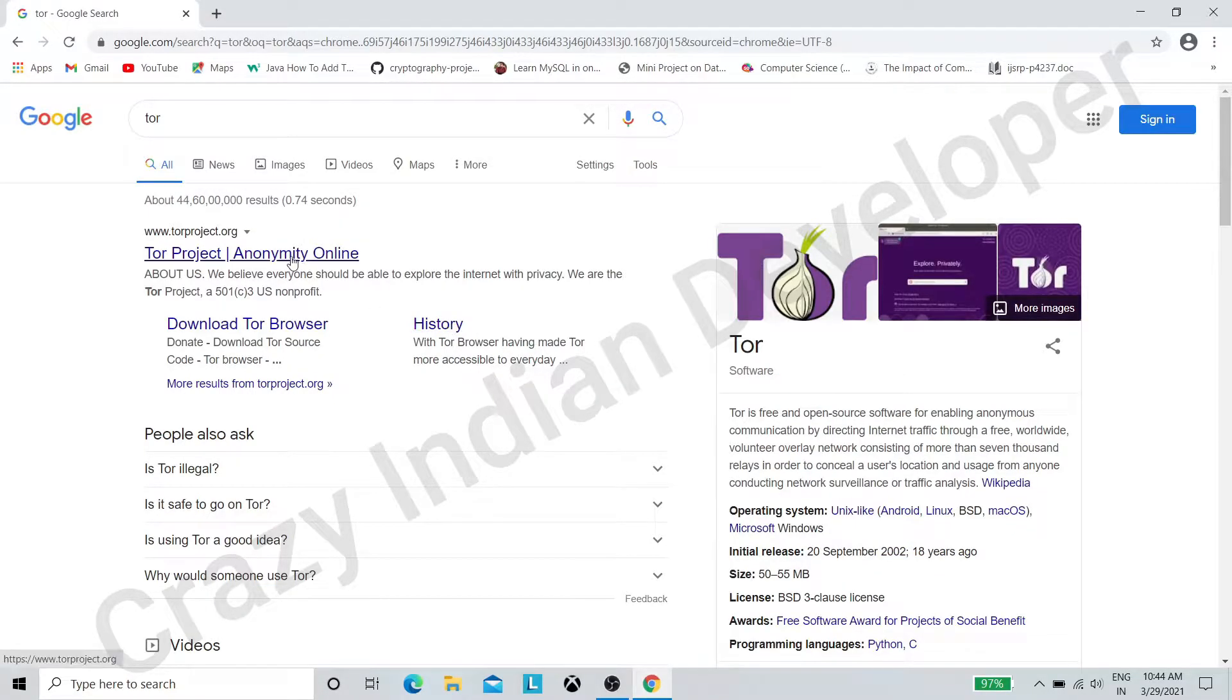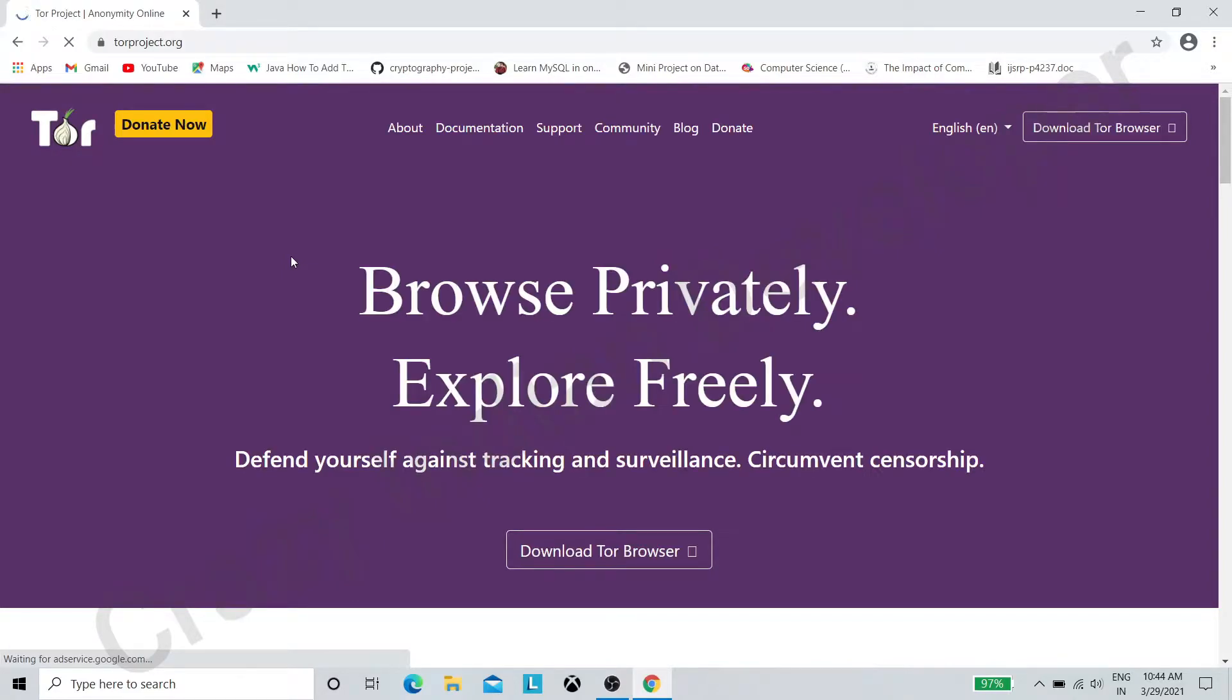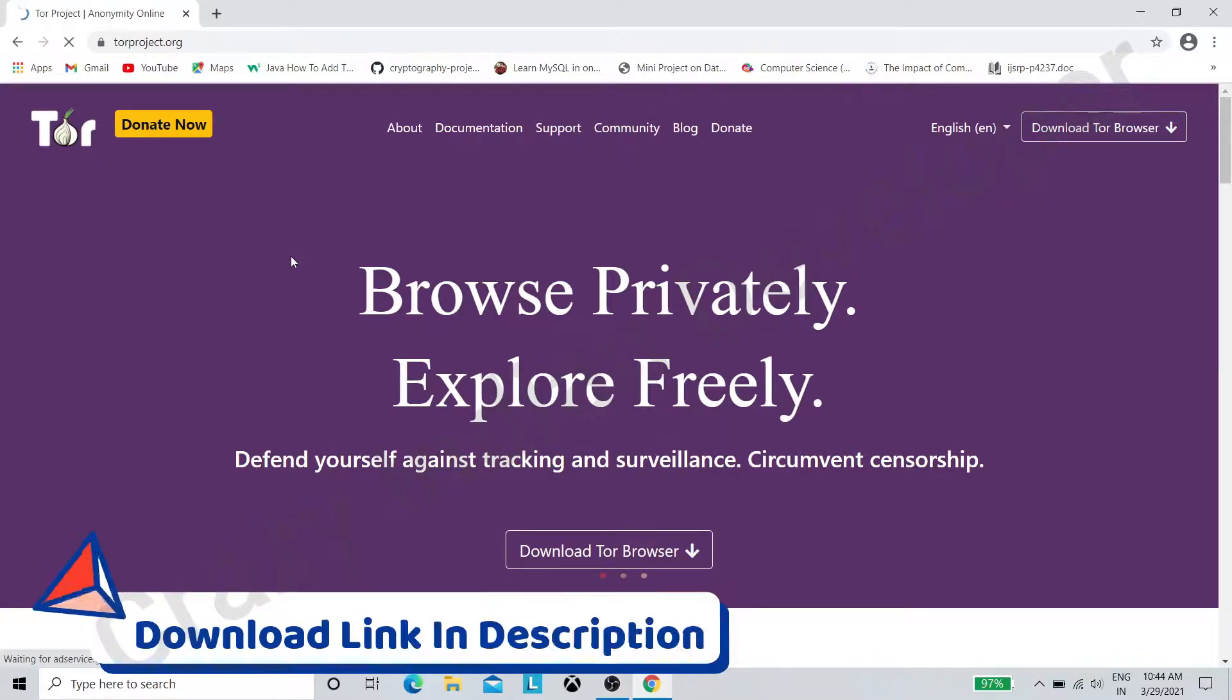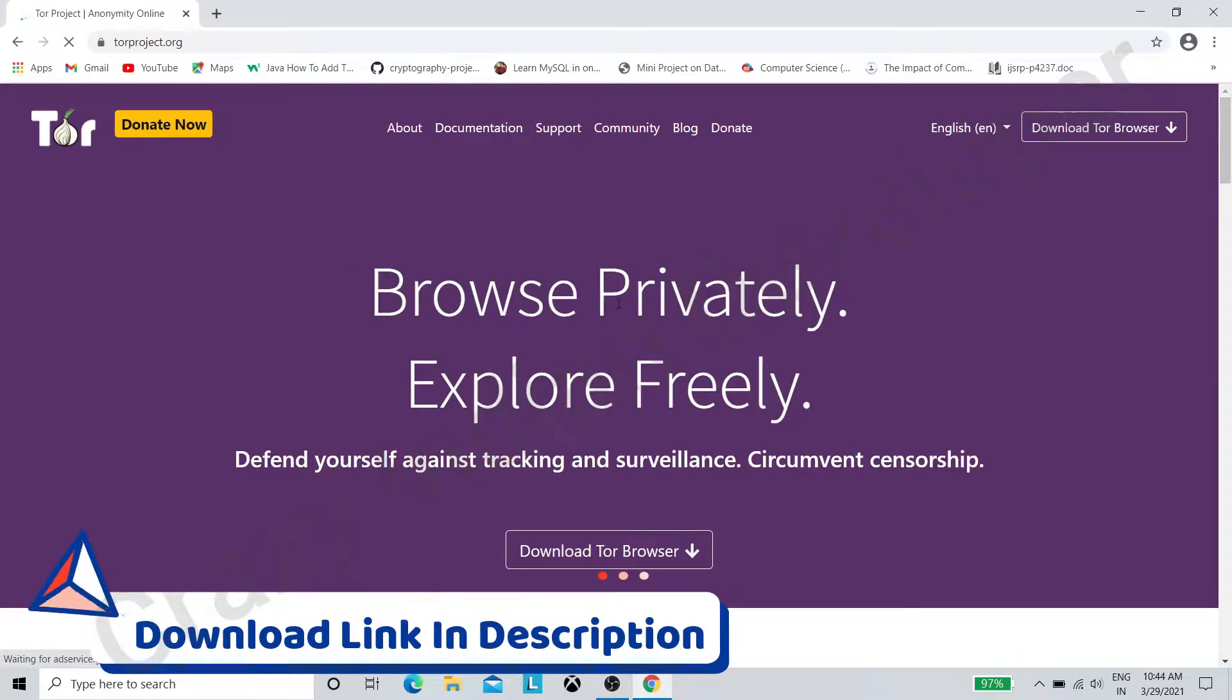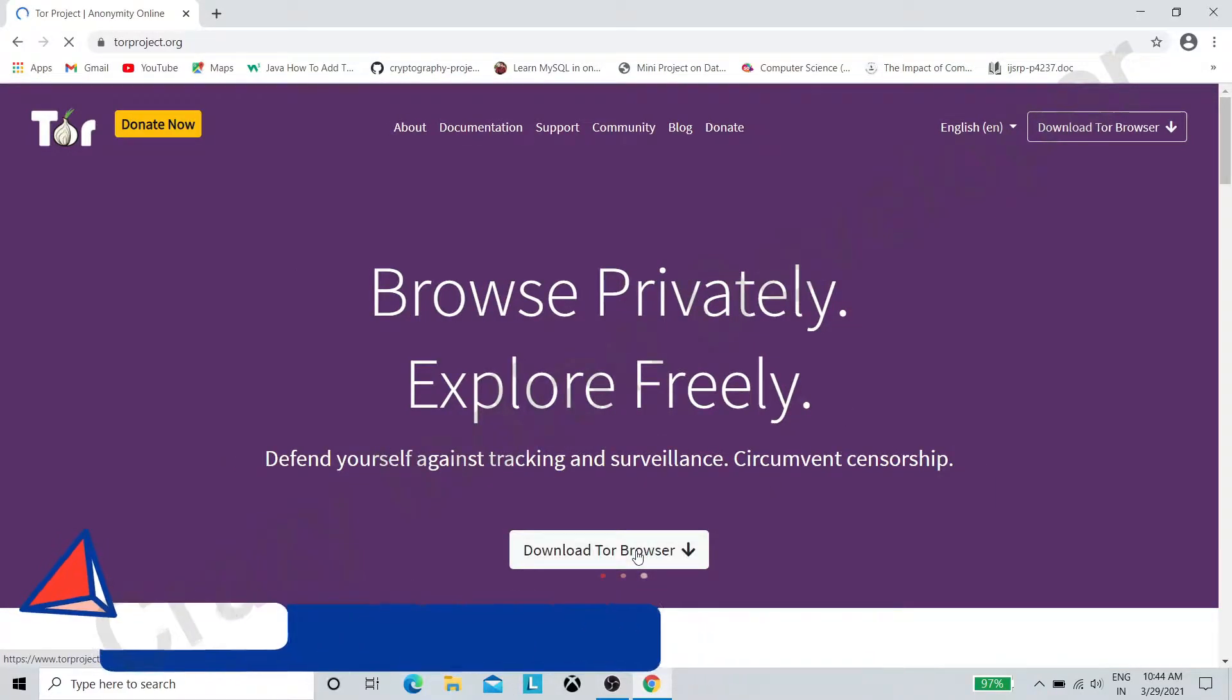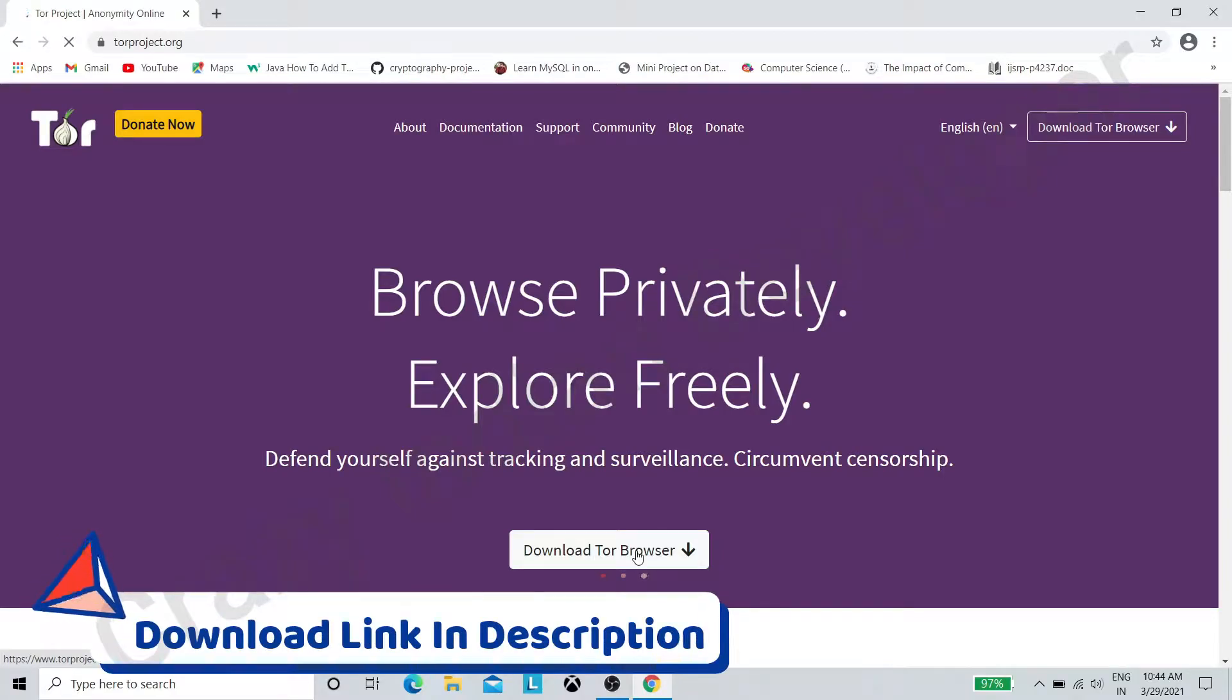Click on the first site, which is torproject.org. Now click on the download Tor Browser button.